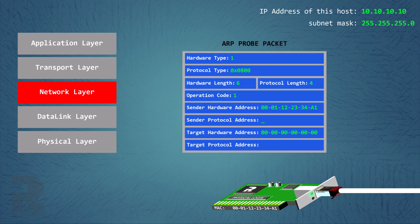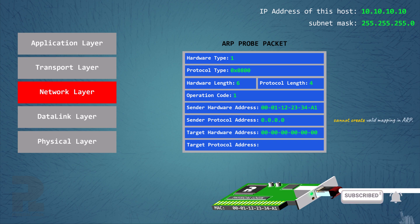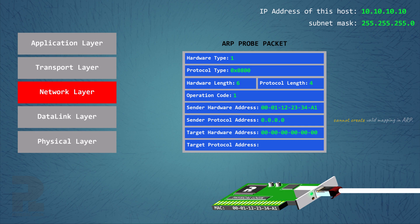This ensures that all hosts do not corrupt their ARP cache tables in the event that a host with that IP address already exists on the network.